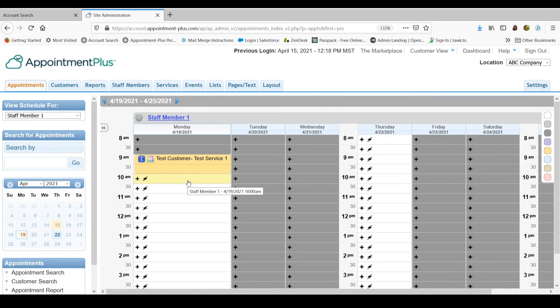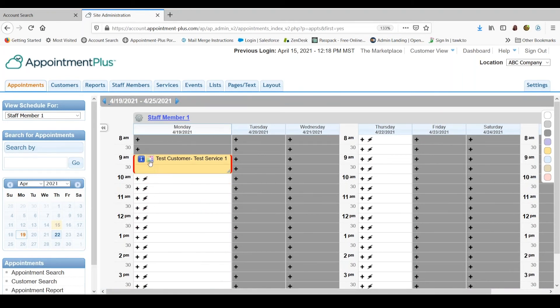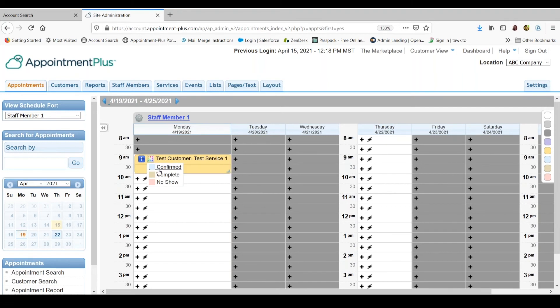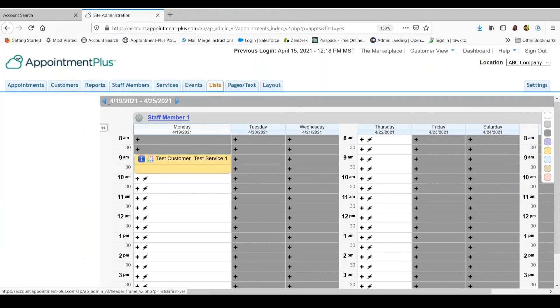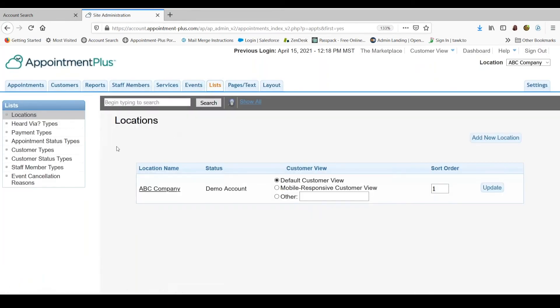If you need to change the status of an appointment, you can hover over this little box here with the different colors and you can change it to confirm, complete or no show. You can also create custom statuses. So you can go into your list tab up here at the top and you do have appointment status types on the left.